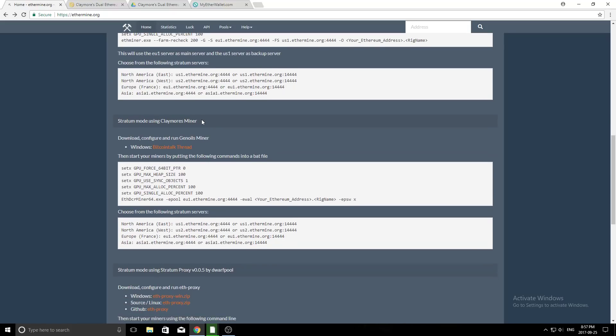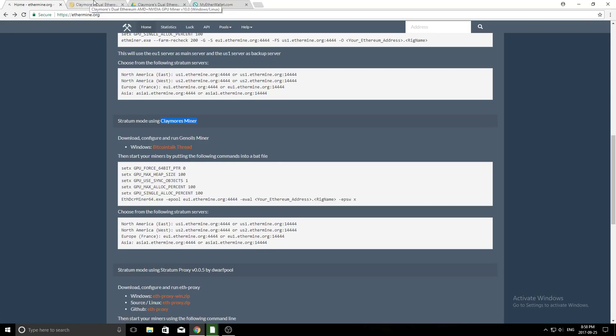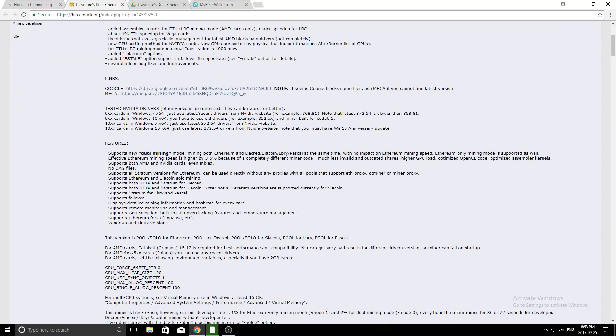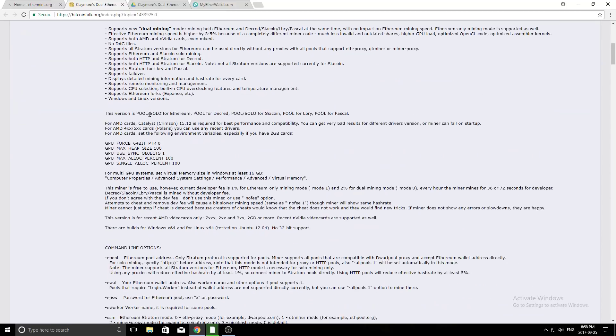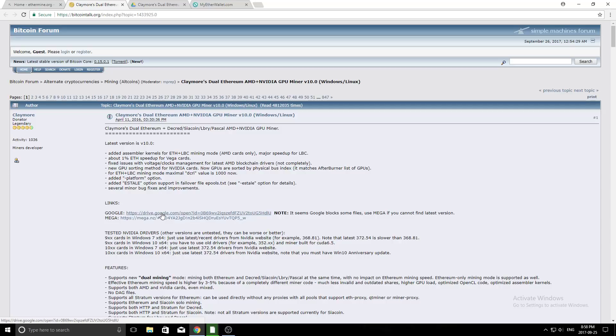So now we're going to look for Claymore's miner. This miner works with AMD cards and NVIDIA cards, and that's why I use it, because I have a combination of both. So this one also will work if you have two AMD cards, two NVIDIA cards, whatever. This is the one that most people use. So we're just going to go to this Windows link right here. It says Bitcoin Talk thread. Now my internet's quite slow, so I actually already have the link opened up here. And now you're going to see this huge thing, features, whatever. All you want to look for is Google right here, or Mega, either way that you want to download it. I personally just go with Google.